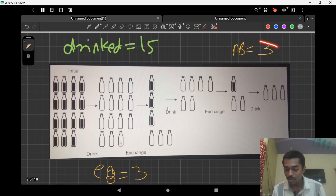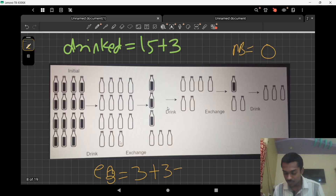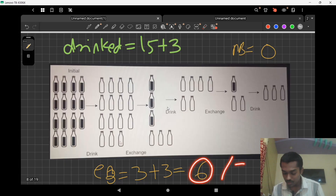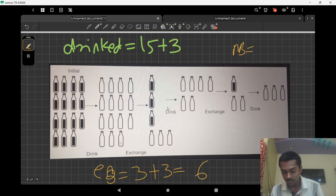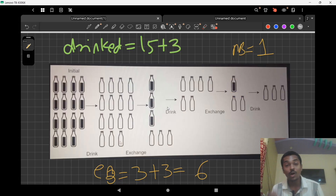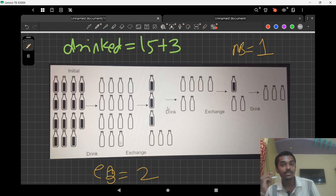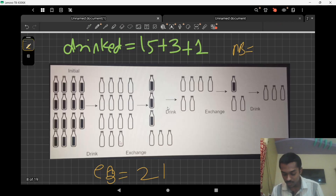Our empty bottles are three and filled water bottles are three. We can drink all the filled water, so our answer becomes 15 plus three. After drinking those three bottles, our empty bottles become three plus three, which is six. We now have six empty bottles, so we divide by four — we get one drinkable water bottle. We can mod by four to get the remaining empty bottles: six mod four is two.